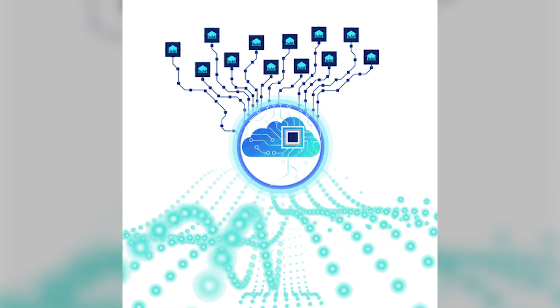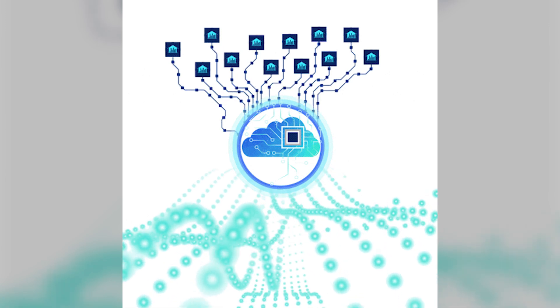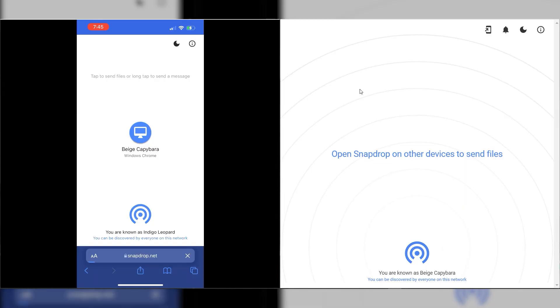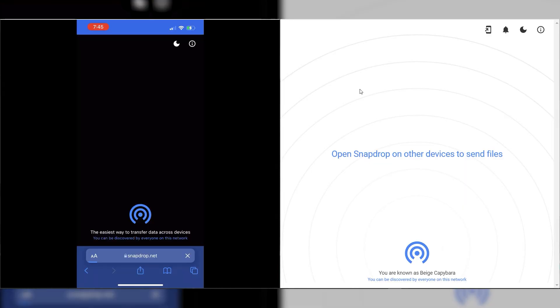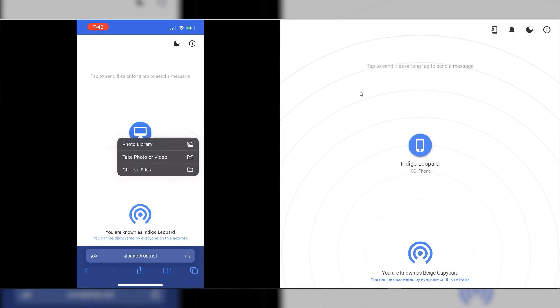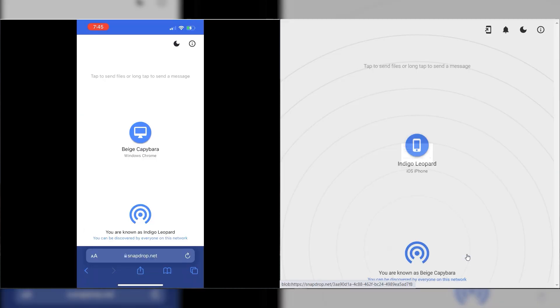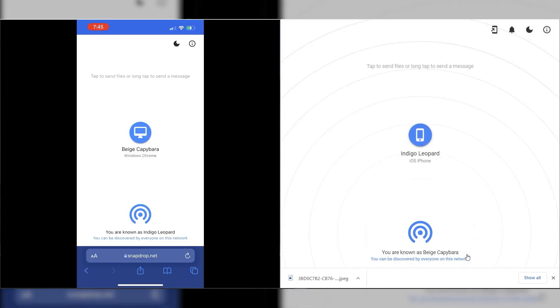Next website is called SnapDrop. Think of this as like AirDrop for people that don't have iPhones or iMacs. It's a crazy cool website that allows you to transfer photos and videos wirelessly between your phone and your computer with absolute ease. All you have to do is open the website on both devices, drop in the files that you want to share, and they will automatically appear in sync on the other device.